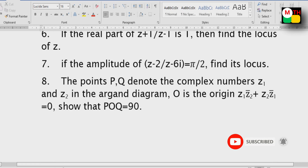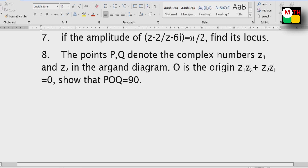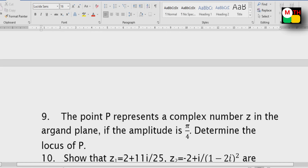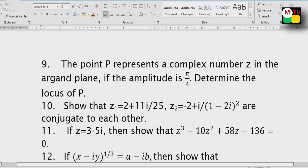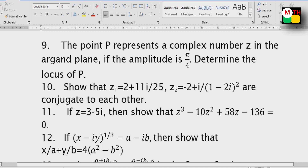If the amplitude of z minus 2 by z minus xi equals pi by 2, then find the locus — locus will be z at place x plus iy. The eighth sum: angle POQ equals 90 degrees. Point P represents complex number z in the Argand plane. If the amplitude is pi by 4, determine the locus of P.